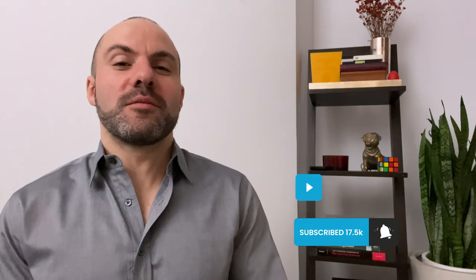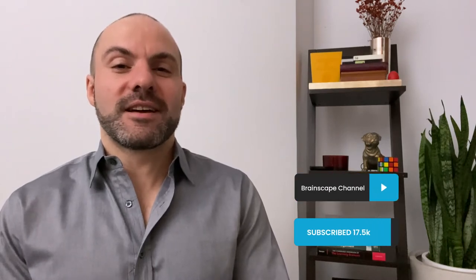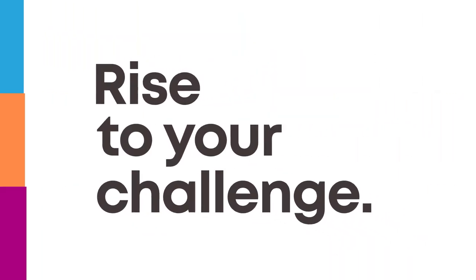So please subscribe, stay tuned for so much great advice to come, and get ready to rise to your challenge.